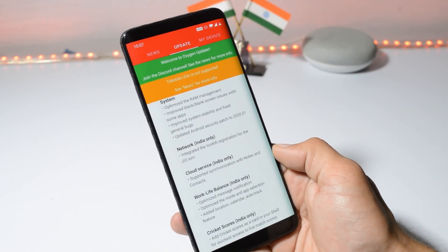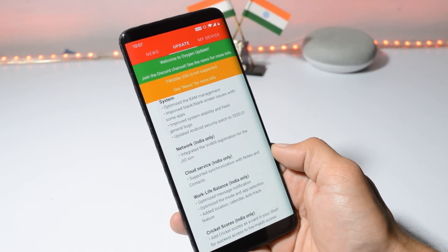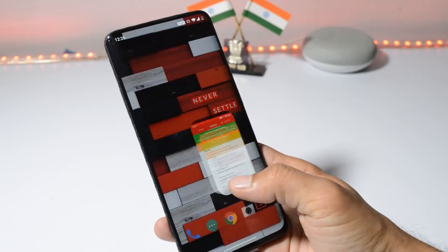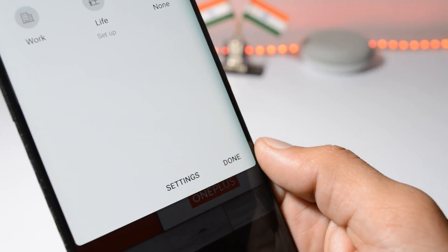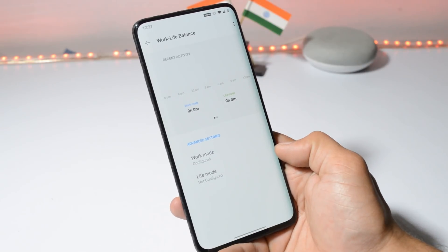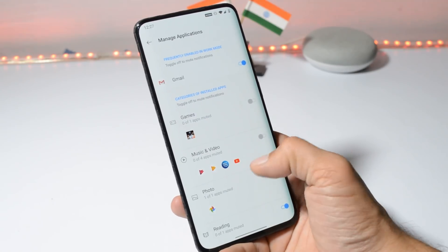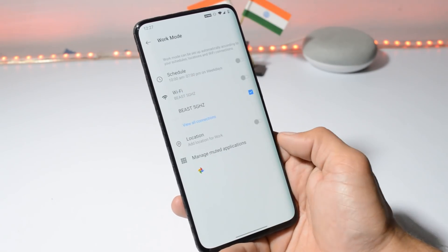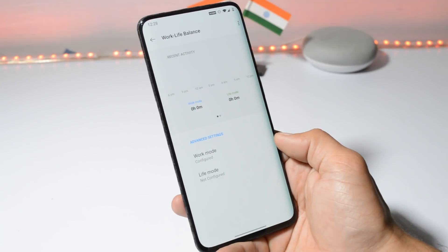The next changelog is related to work-life balance, again for the Indian region only, which says: optimize message notification, optimize the mode and app selection, and added location, calendar, and auto-track features. The work-life balance option can be found in the notification panel — there's a small icon you can tap. From settings you can configure your work mode and life mode, manage applications required or not required during working hours, add location, use WiFi options, and also schedule your work mode.